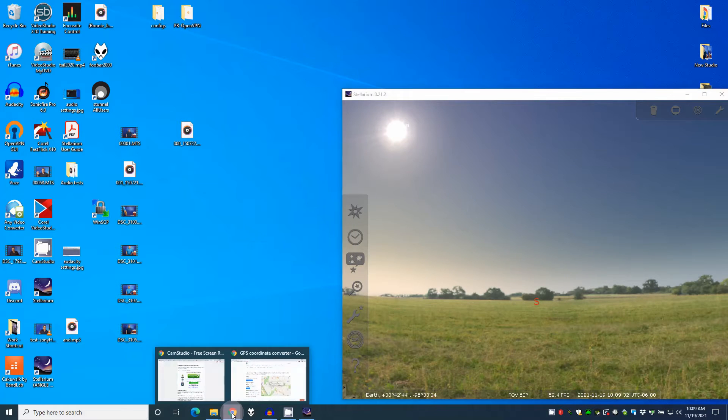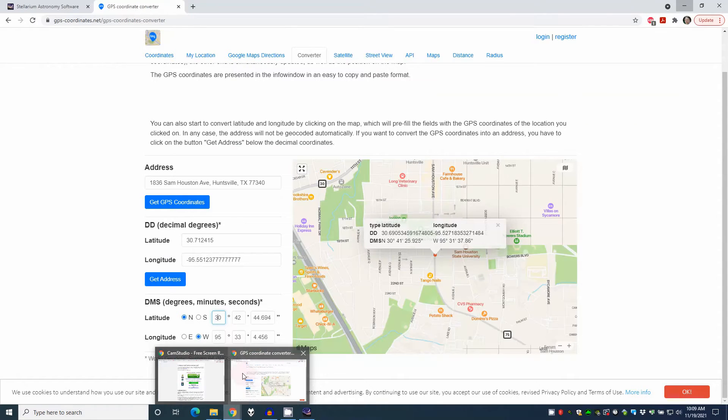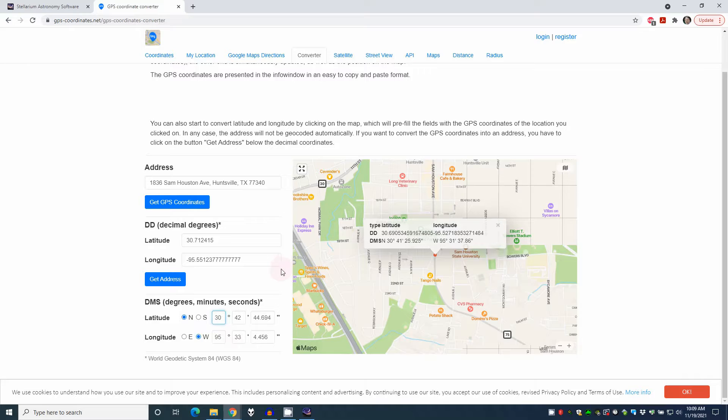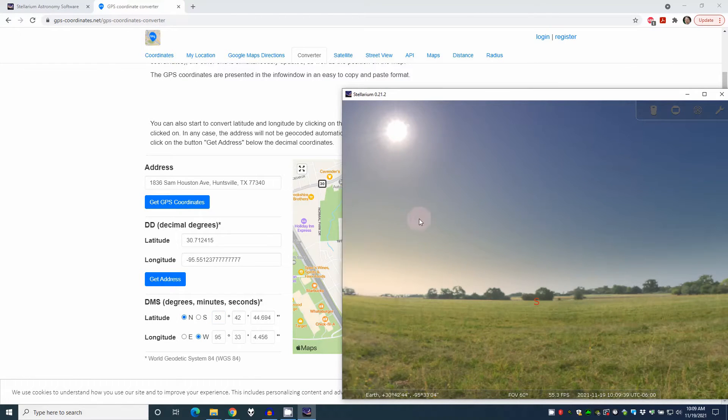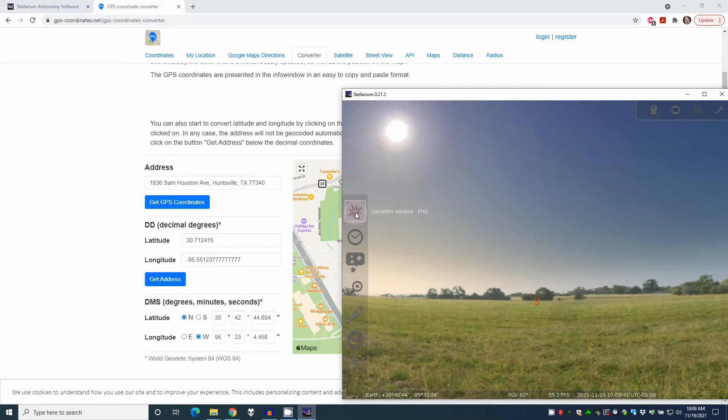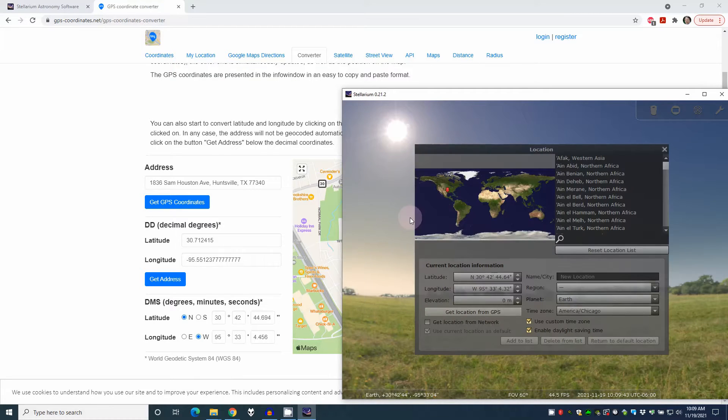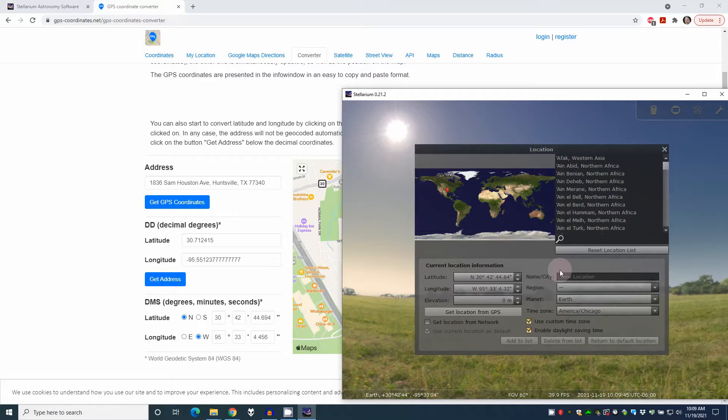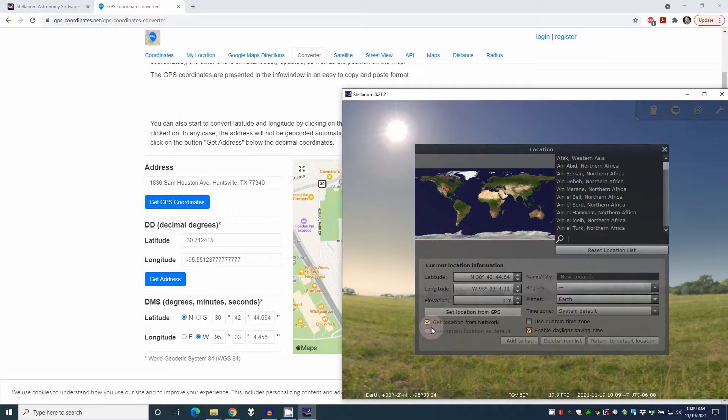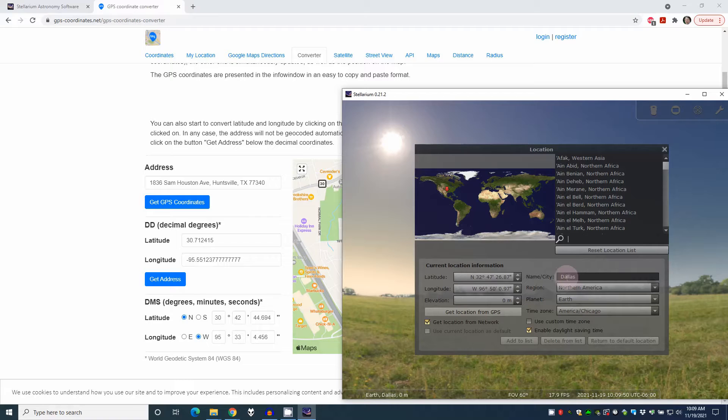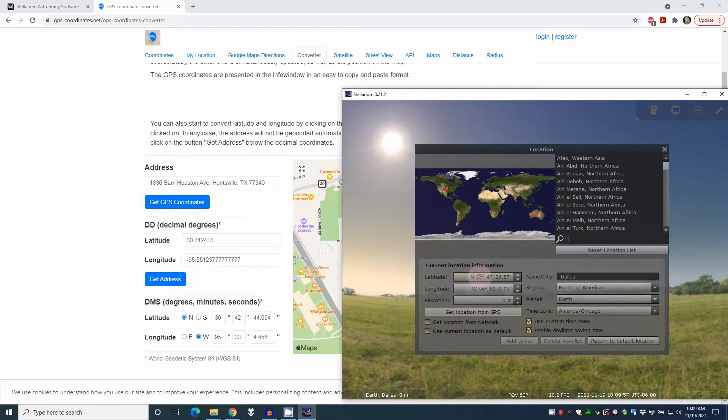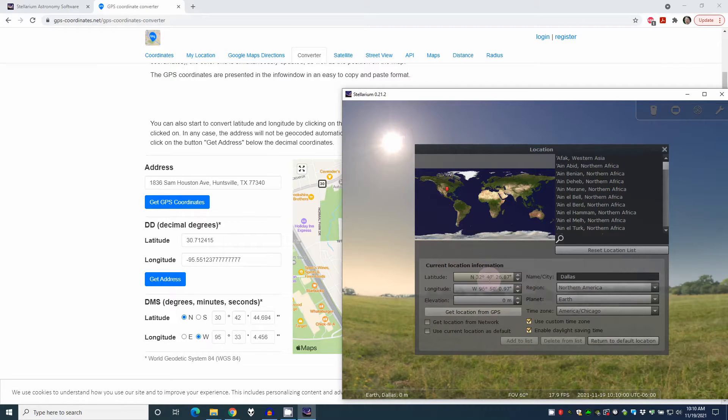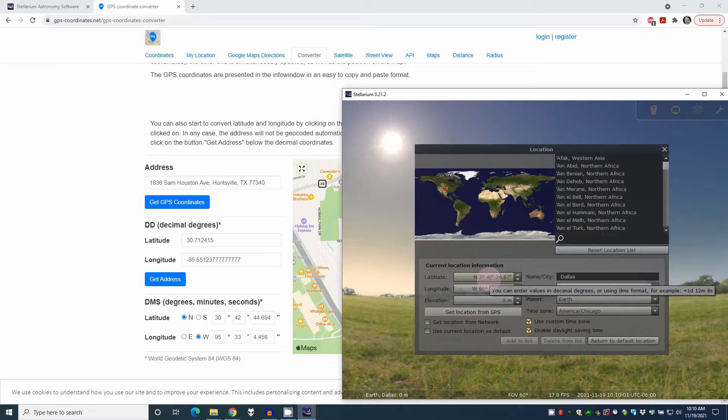So now if we go back to our GPS location and we go here, you can go to this location window over on the left. It's the top icon or you can press F6. Now here, by default, it's got get location from network and it's fairly close. It's a couple hours away, but it got me in the right ballpark. If you uncheck that, you can then put in your actual coordinates.